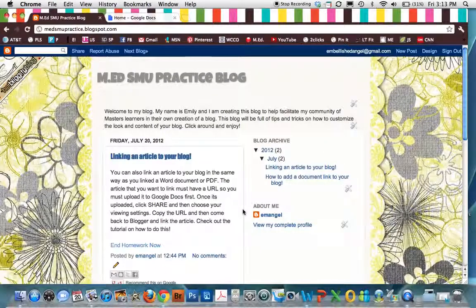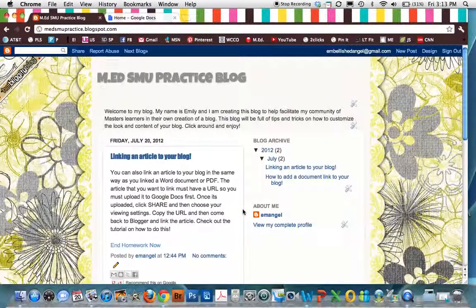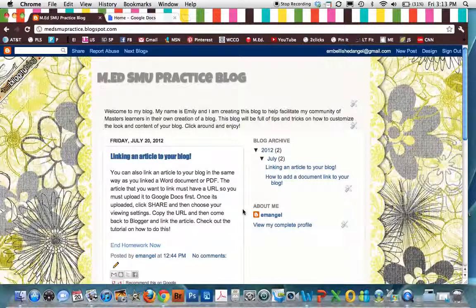Hi guys, this is Emily and I'm just going to show you a quick tutorial on how to link a document on your blog.